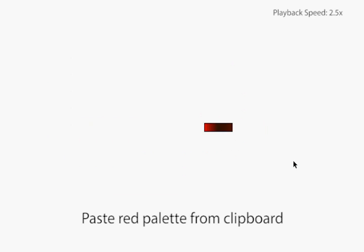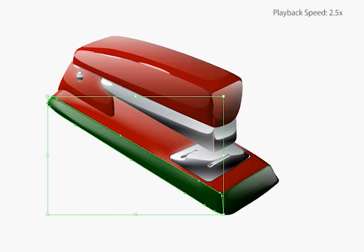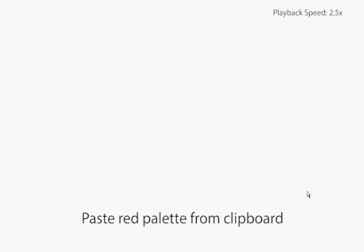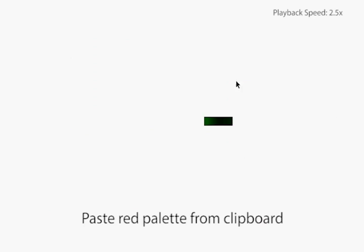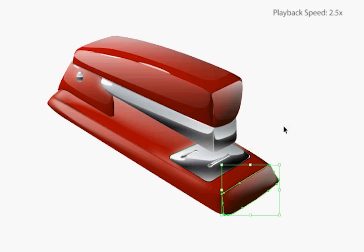Here, we paint the stapler's base in red by copying the base palette from a red glossy plastic patch to a green rough plastic one.